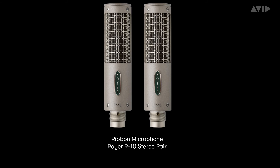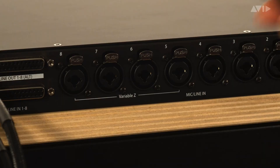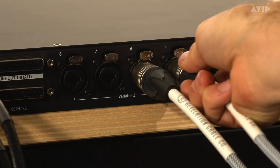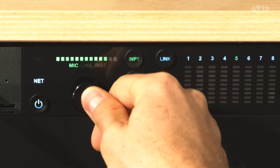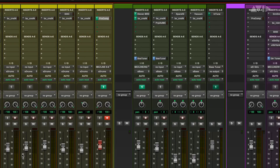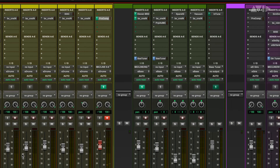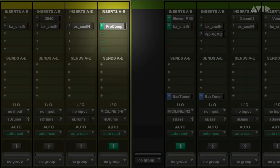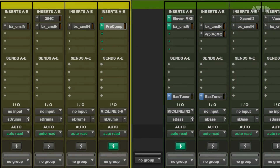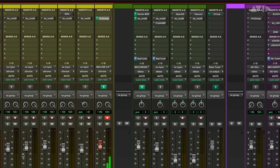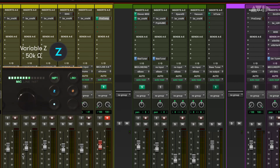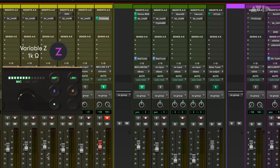Now let's see how you can use Variable Z when recording with microphones. In this example, we have a pair of Roya R10 ribbon microphones that we are going to use to record some percussion in stereo. The mics are connected to mic inputs 5 and 6 on the back panel of the Carbon interface. We can link their controls together from the front panel so making any changes affects both channels. On the stereo track in Pro Tools, we have Mic 5-6 selected and DSP mode enabled to give us the lowest monitoring latency when recording. There's a compressor on the track we are monitoring through to help tame the transients. The default Variable Z setting of 5k is not ideal for ribbon mics, as they typically want to see an input impedance in the 1k to 2k range, so we can switch the Variable Z setting to 1k to better match this microphone to the mic preamp.